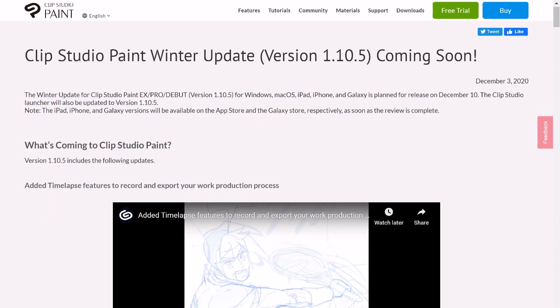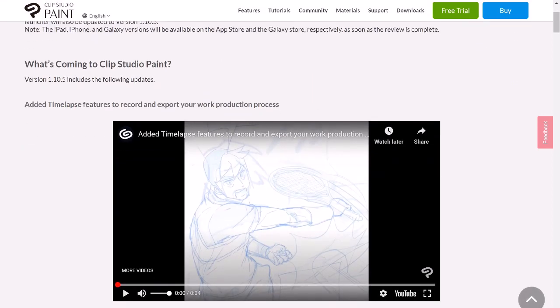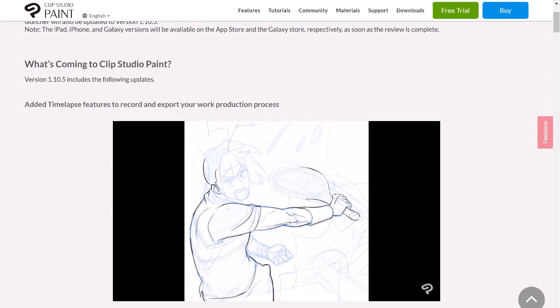One, they were adding some more brush settings, but the other two I think are more relevant. The first one being that you can do timelapse features.